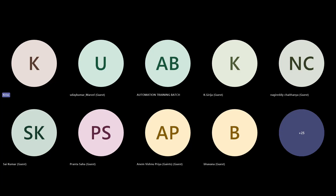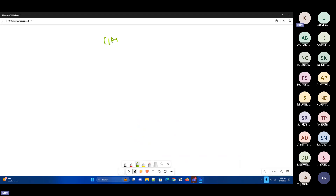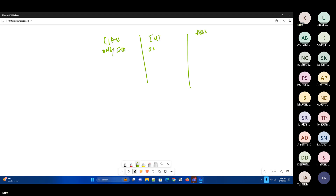Now we have three things: one is class, one is interface, and one is abstract class. In the class, we have only implemented methods. In interfaces, only unimplemented methods. In abstract class, we'll have implemented plus unimplemented methods.